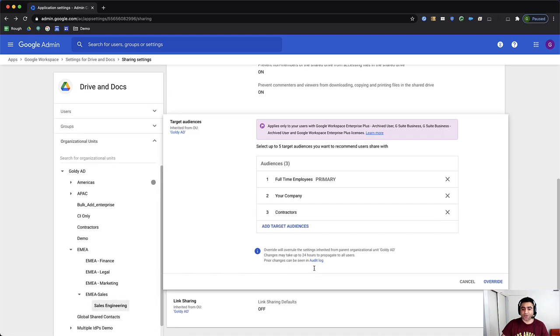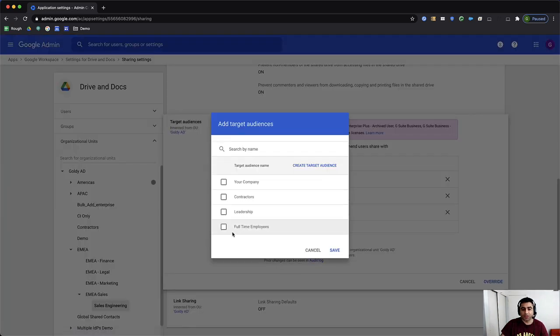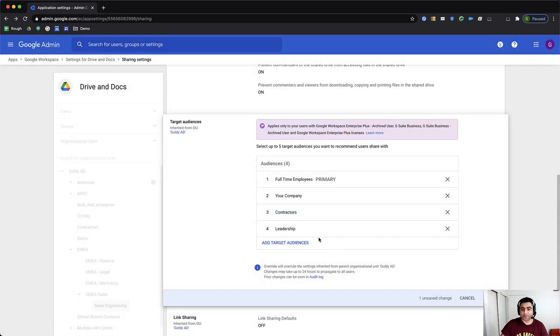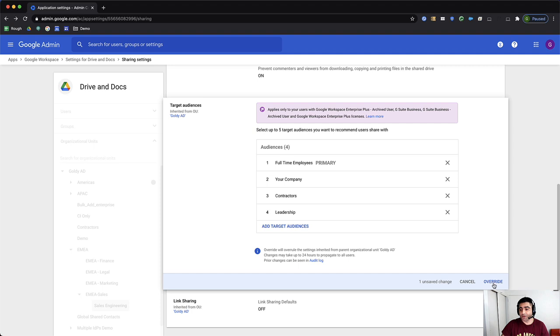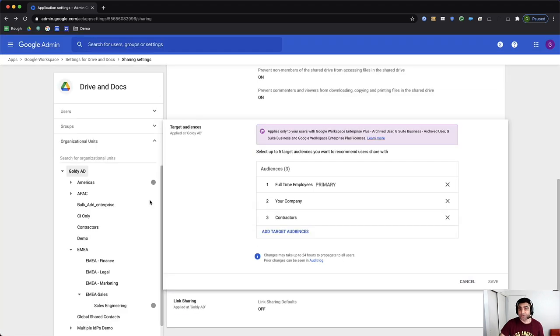But on this one, I'll go ahead and add the leadership as well, so that these users can get recommendation to share something specifically with the leadership. And I'll go ahead and overwrite it.